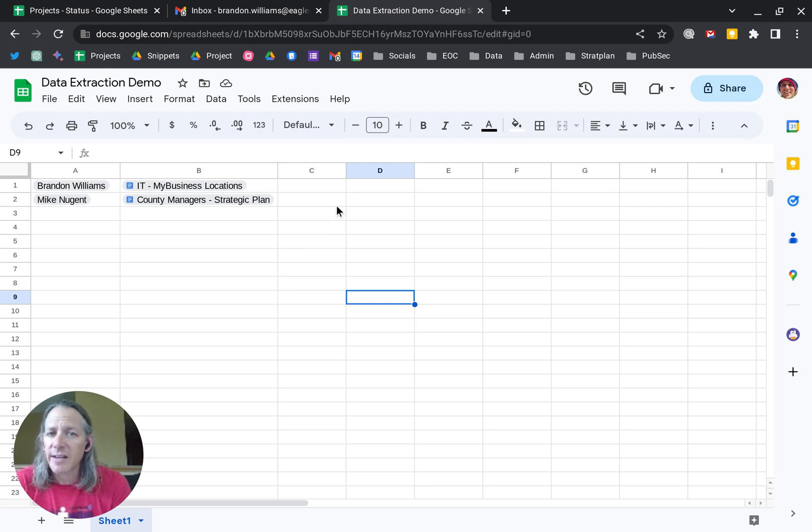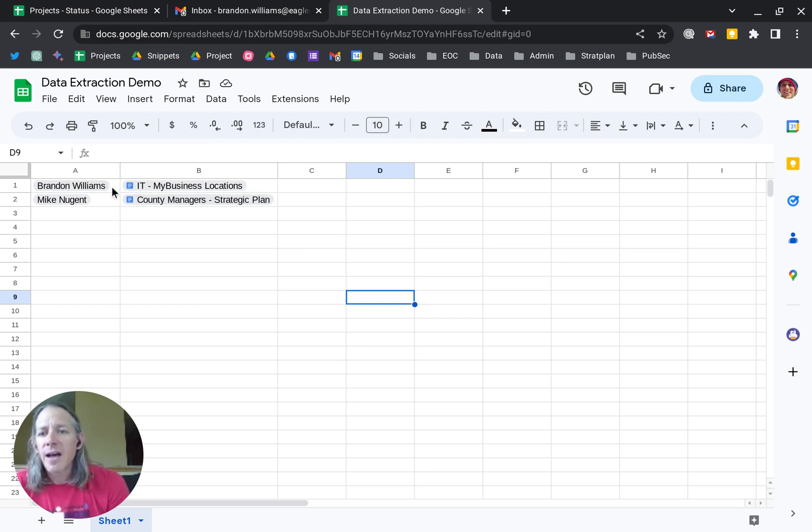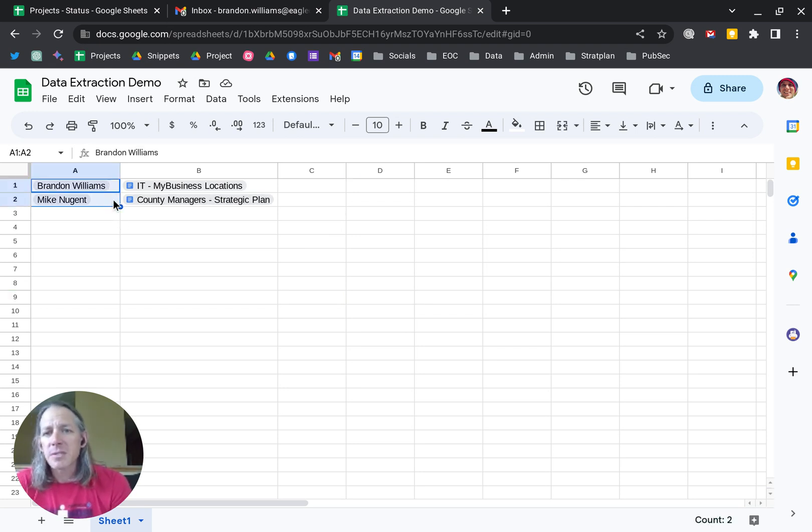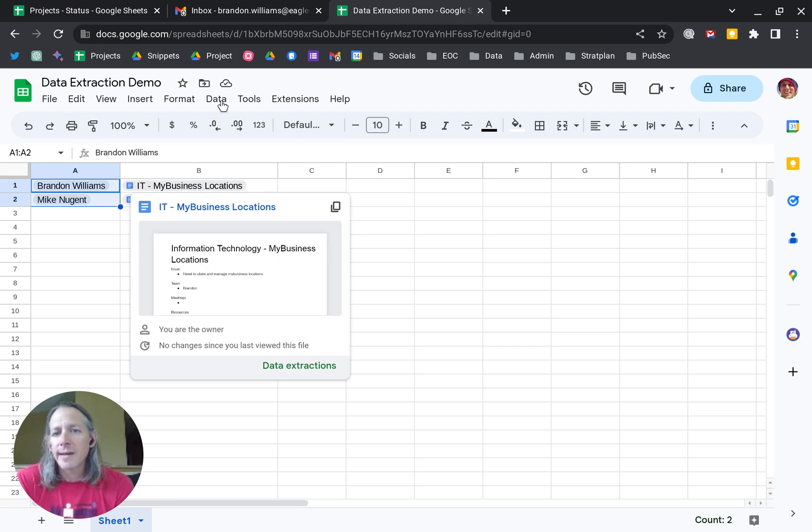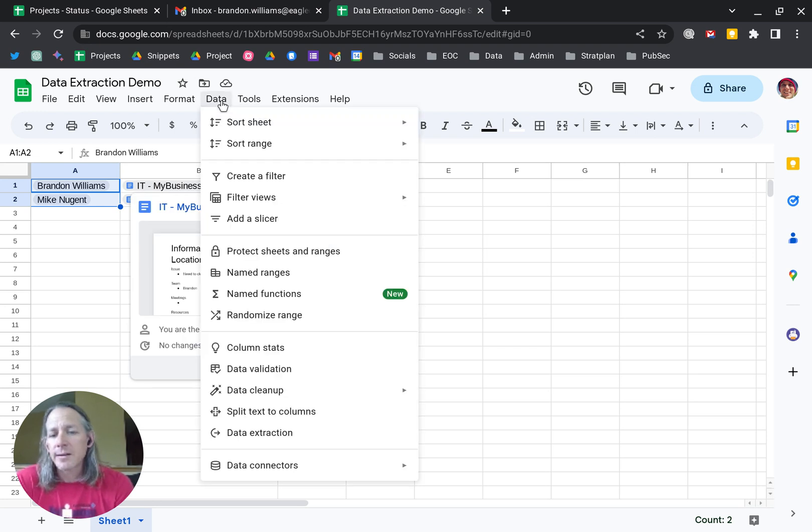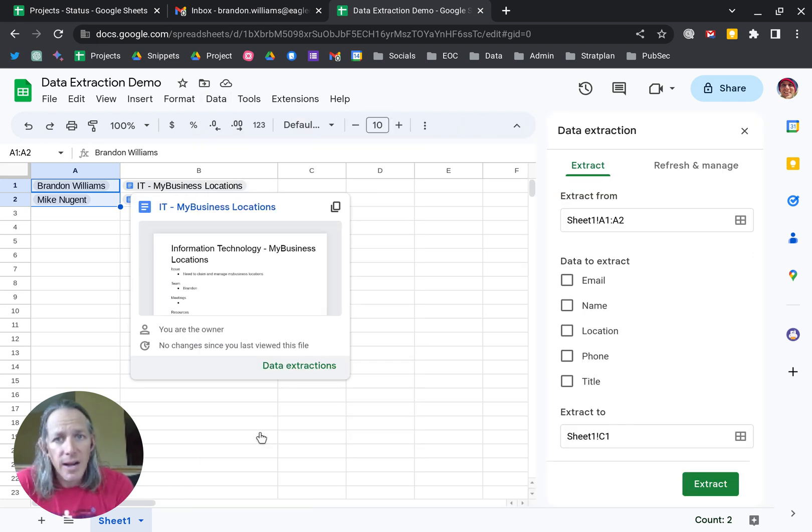data extraction. I'll show you what I mean. Here we've got the column with the names. I'll highlight the names that are there, go up to Data, and go to Data Extraction. If I click that,